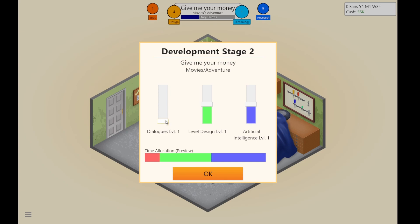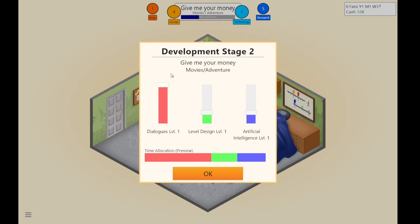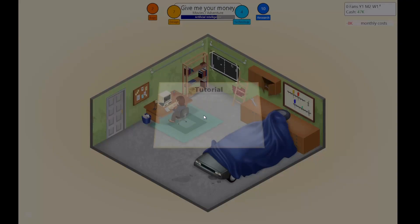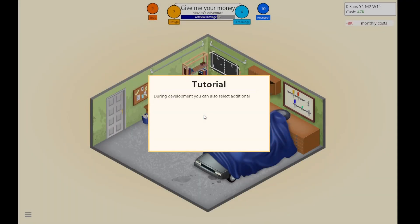Dialogue? I don't think it needs much dialogue. But then people will make more theories on the game. Or should we just crank it up to the max? Dialogue in a movie adventure game — that makes a lot of sense. I should have thought about that.